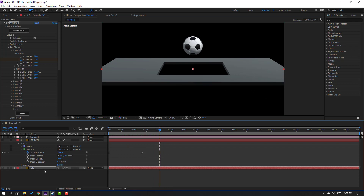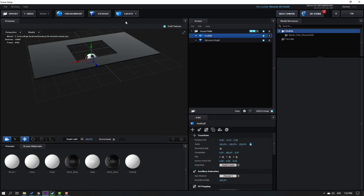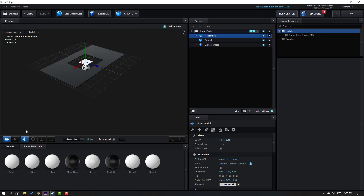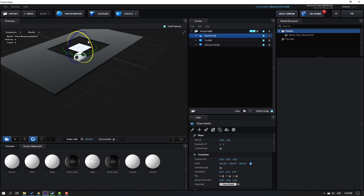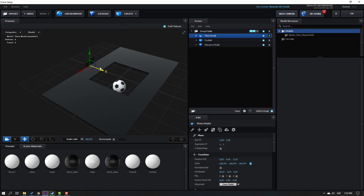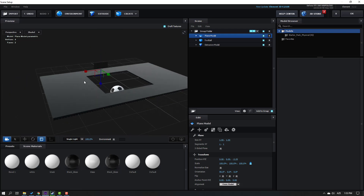Go to Scene Setup again, go to Create, and make a plane. Select the Rotate tool, hold Shift, change the rotation. Use Black Glass and click Move to move it to the back. Change the scale like this.